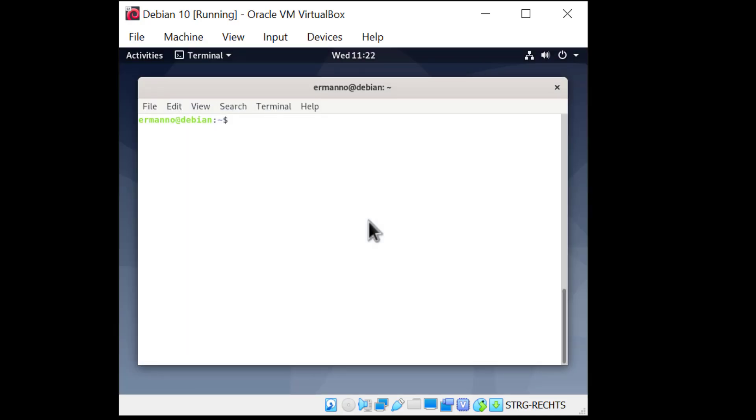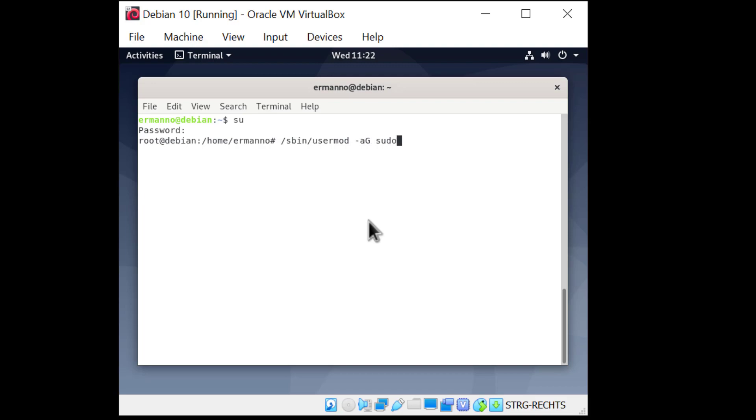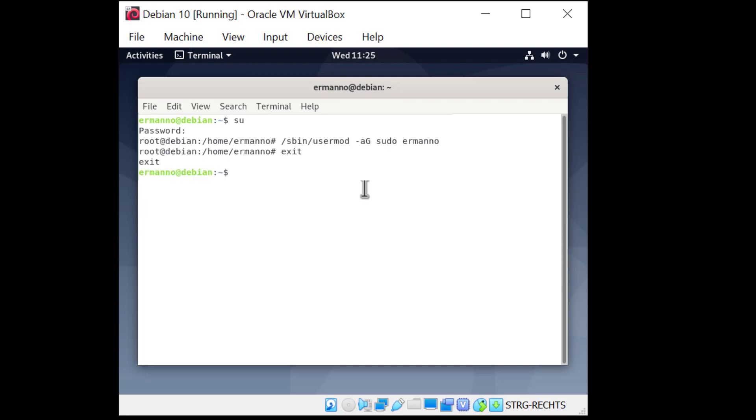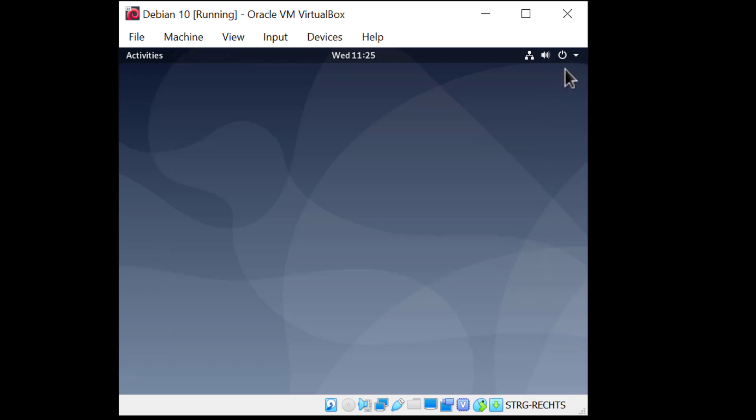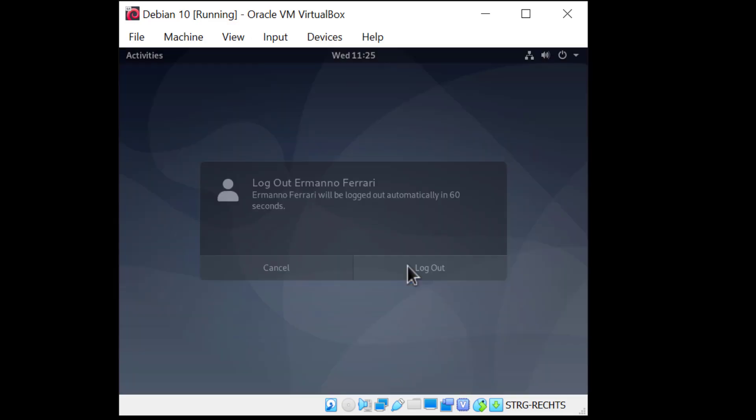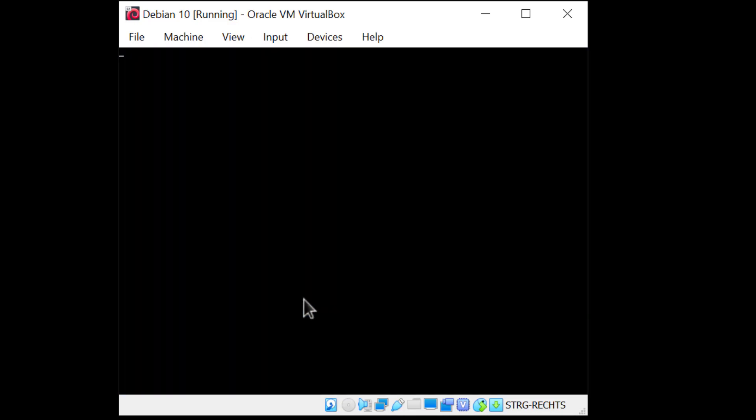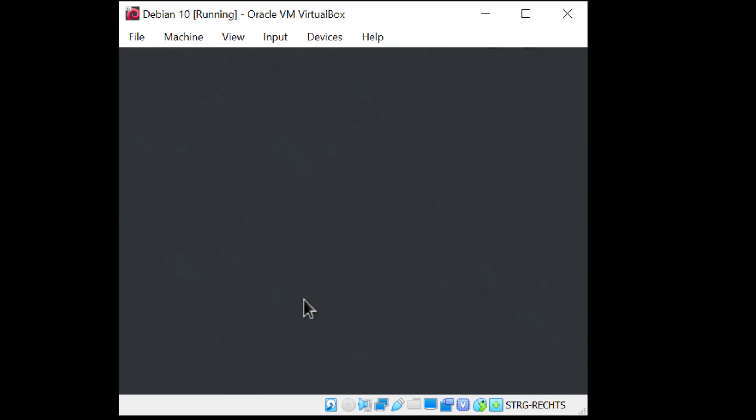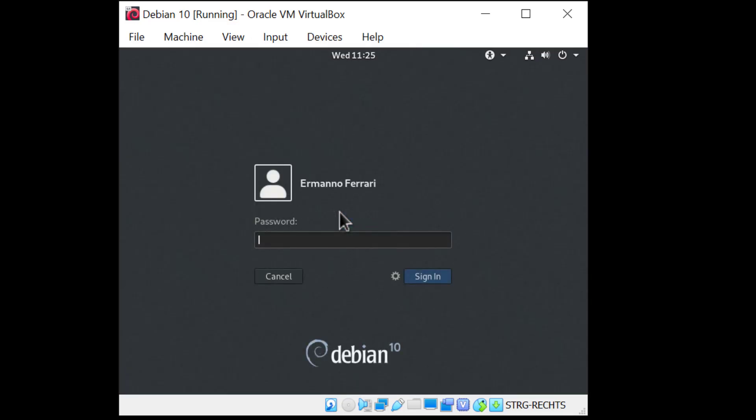So I'll have to switch to the sudo user by typing in su and enter the password. And now I'm going to type in /sbin/usermod space -aG sudo and my username. Okay now I exit the root user. So for the changes to take effect I have to log out. So I'll click on my username here and click log out. And I log in again.